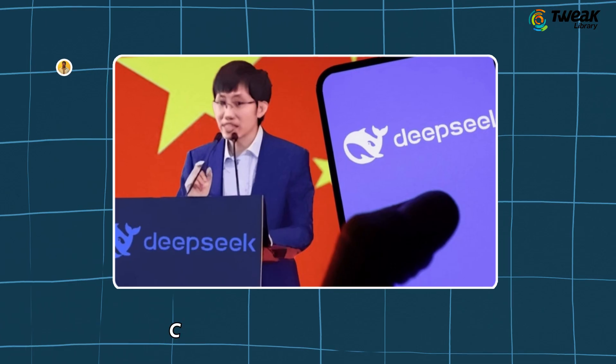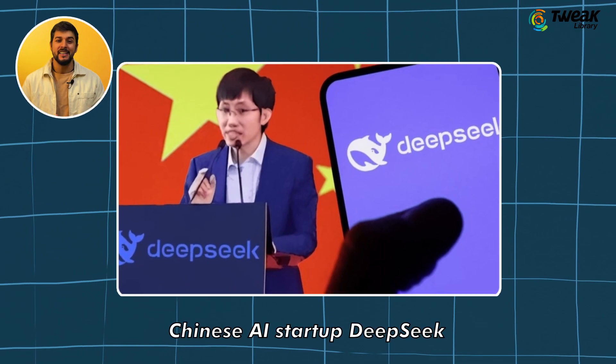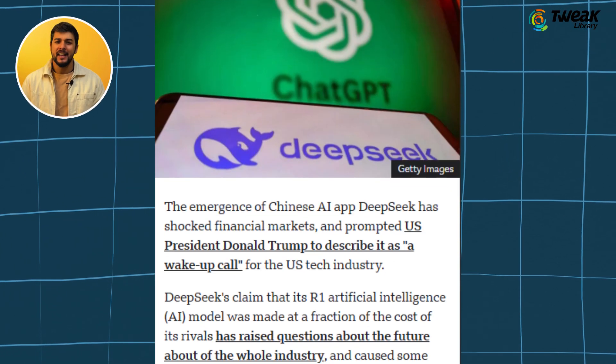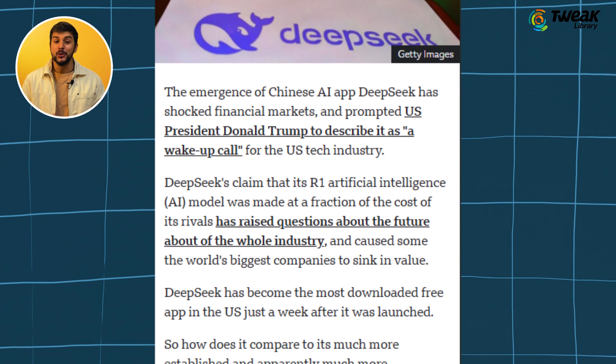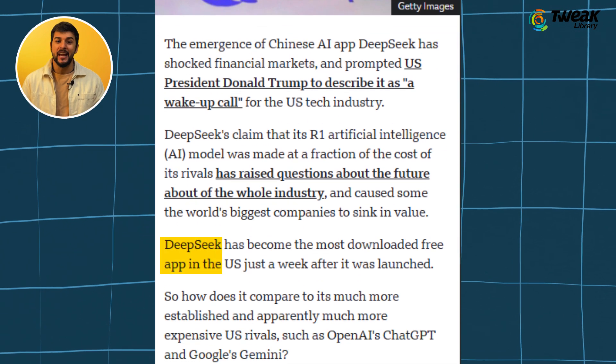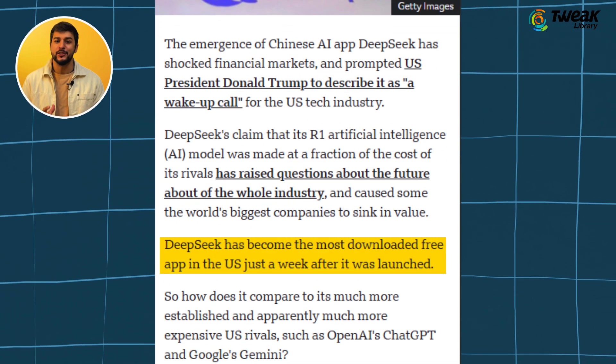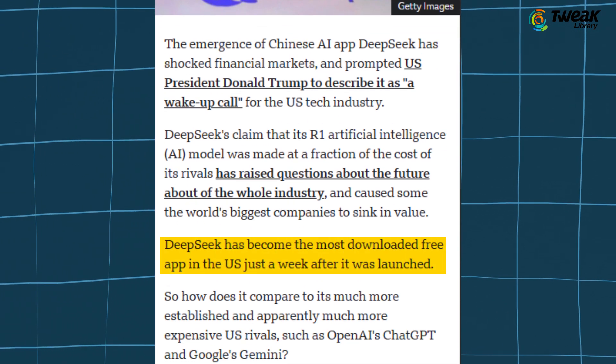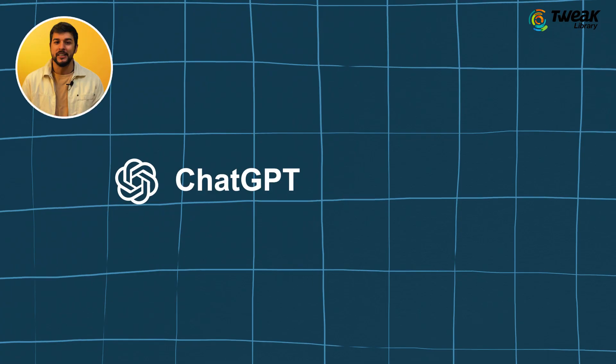Deepseek R1 was just released by Chinese AI startup Deepseek and it has become the most downloaded free app in the US just a week after its launch. There's a lot to talk about Deepseek R1 and how it is taking on ChatGPT,